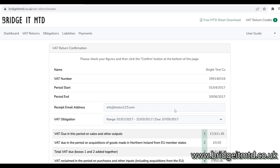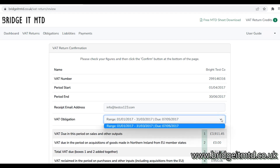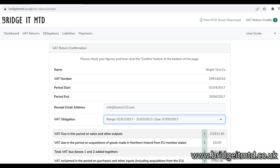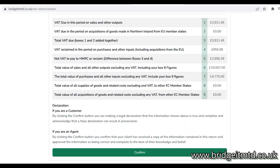This will open a web browser — make sure you are logged into BridgeIT MTD. The page that appears will show you what you are submitting to HMRC. Recheck your figures and make sure the data is correct. Make sure you have selected the correct VAT obligation from the drop-down list. The last step is to scroll down and click the green confirm button. This will submit your VAT return to HMRC.